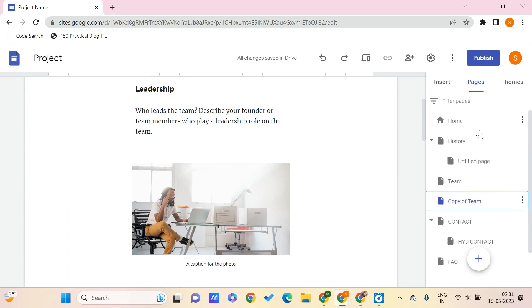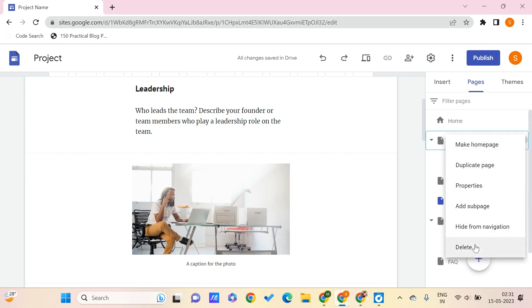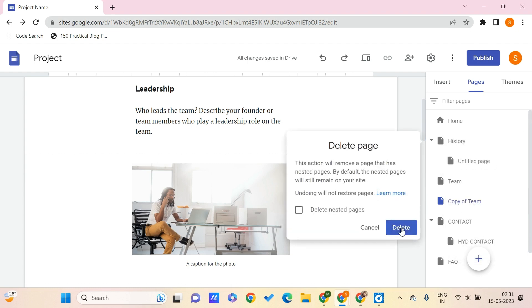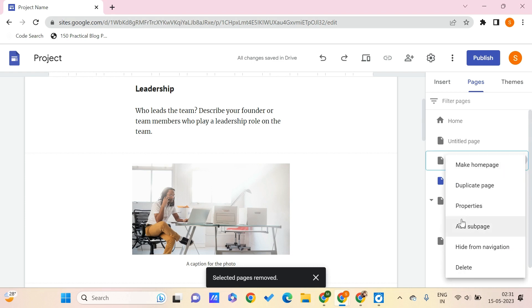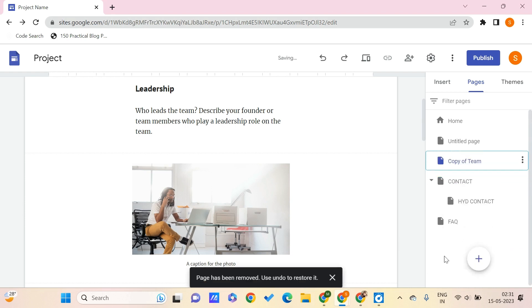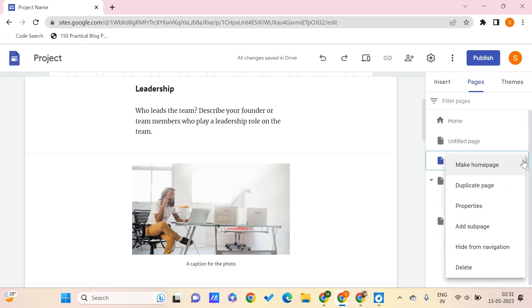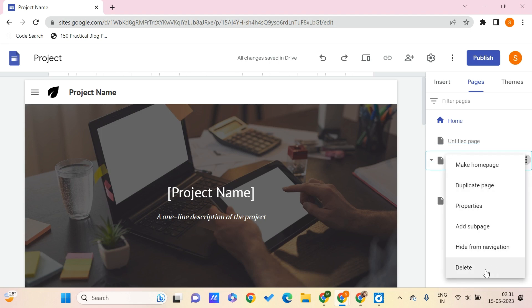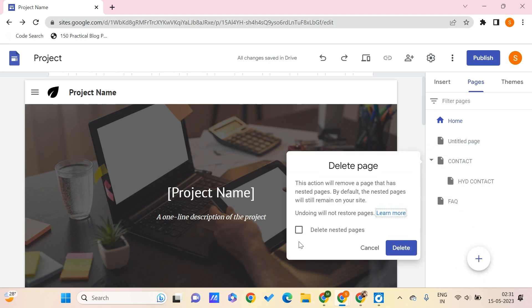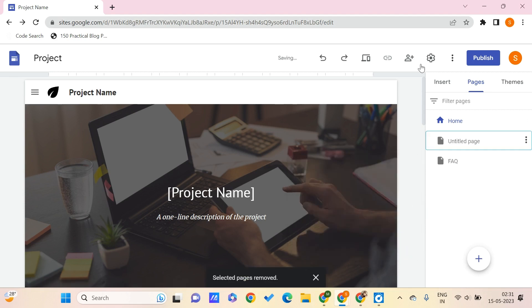If you want to delete a page from your existing pages, go to those three dots and click delete. If there are no nested pages, it will be deleted right away. If there are nested pages, it will ask you if you want to delete the nested pages as well — click delete to confirm.